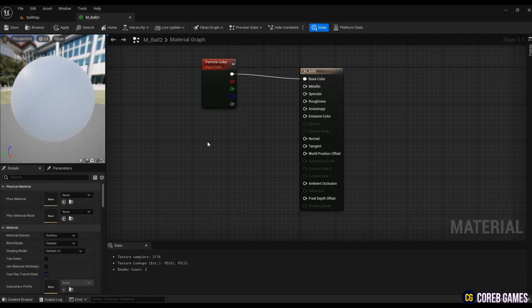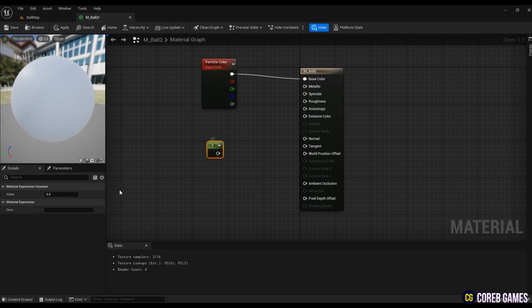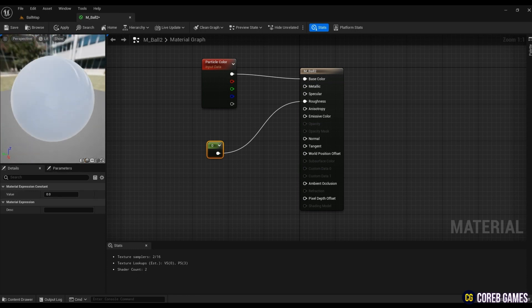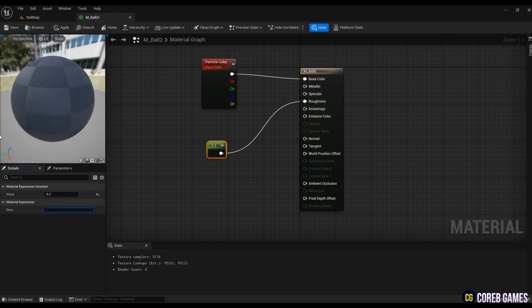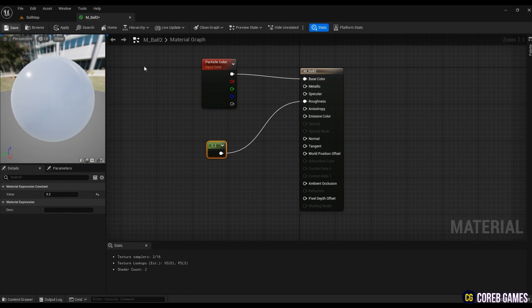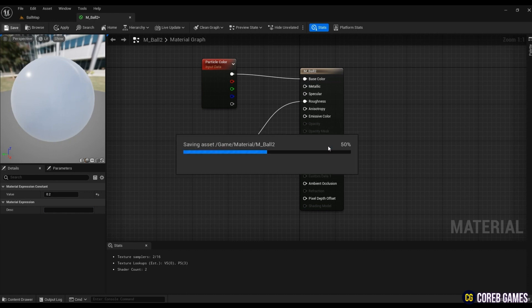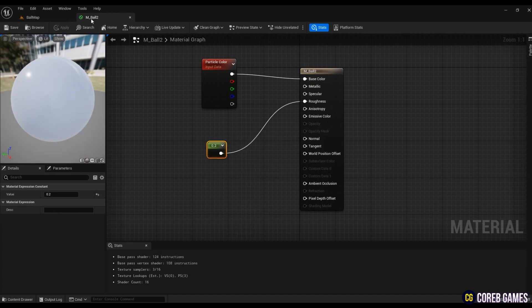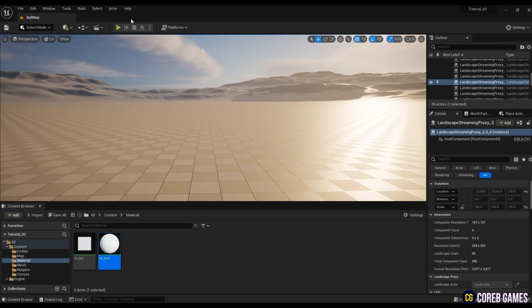While pressing 1 on the keyboard, click the left mouse button to create a constant node that gives only one value. Connect this node to roughness and set the roughness of the surface. Roughness is closer to 0 for a smoother texture and closer to 1 for a matte texture.